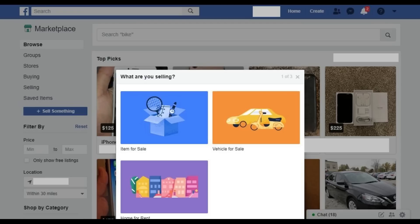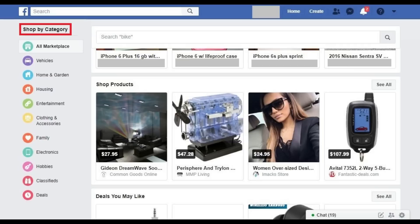Step 5. Scroll down further until you see the Shop by Category section on the left side of the screen. In this section, you can drill down through high-level topics to see items for sale.